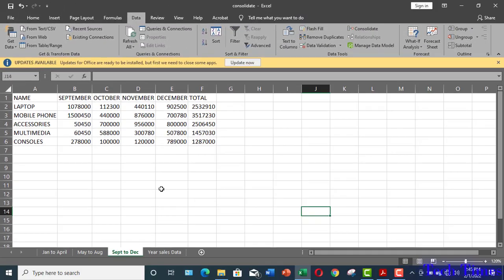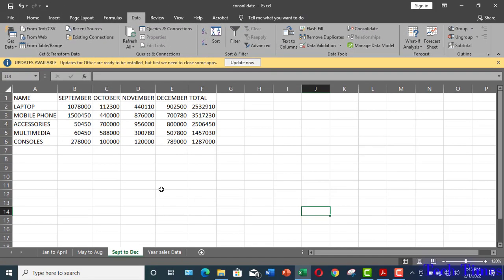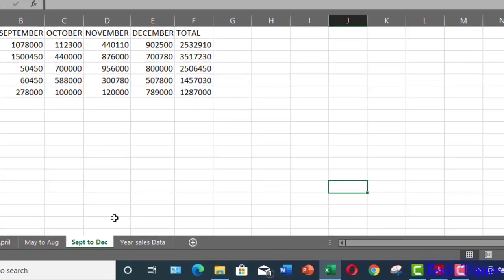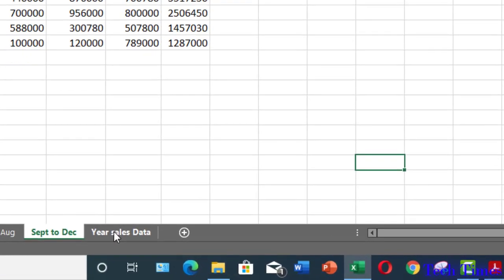Now, I want all these three sheets to be combined to give me consolidated data for complete whole year. For this, I have made a separate sheet with the name year sales data.